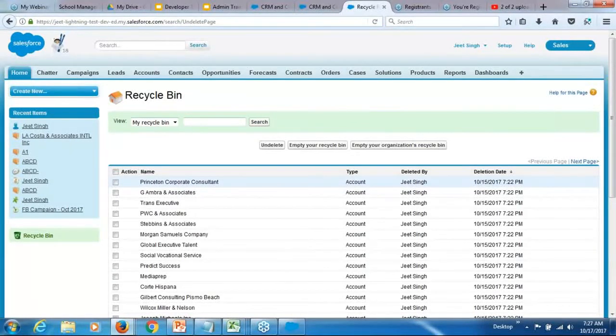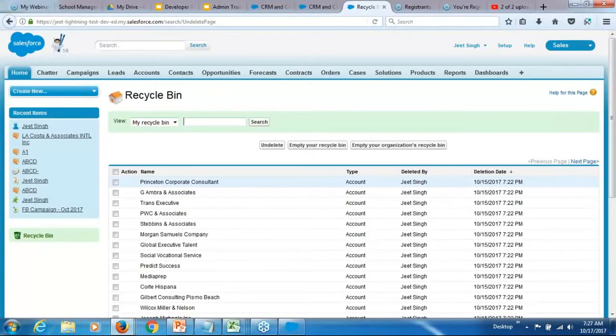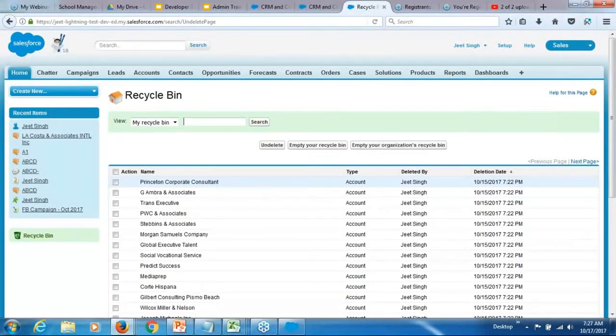I told you any record which is deleted is moved into the recycle bin. Usually, your export will not contain the data from the recycle bin.